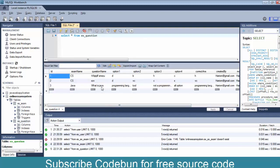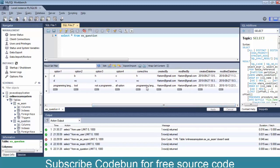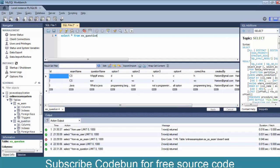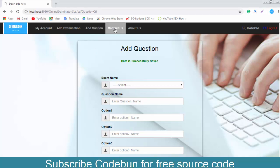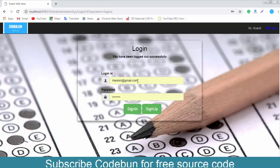Check the questions table in the database — you can see the question 'What is Java?', all four options, the correct answer, and which admin created and modified the entry. So the admin can do two things: add examinations and add questions.